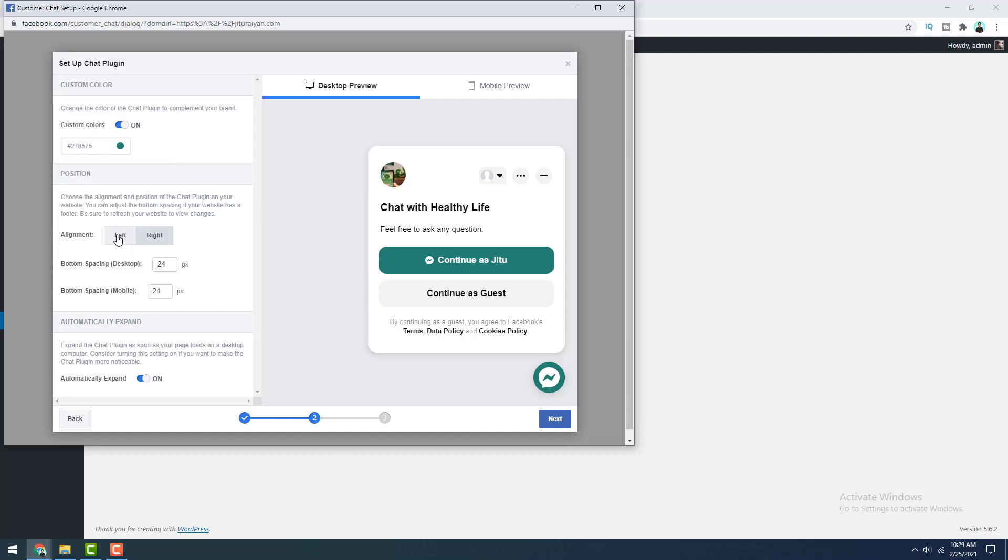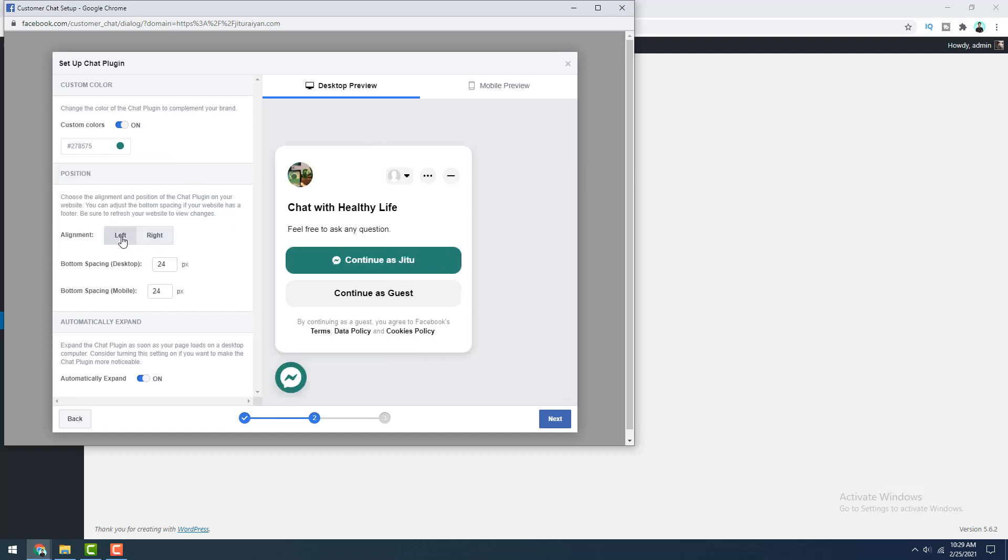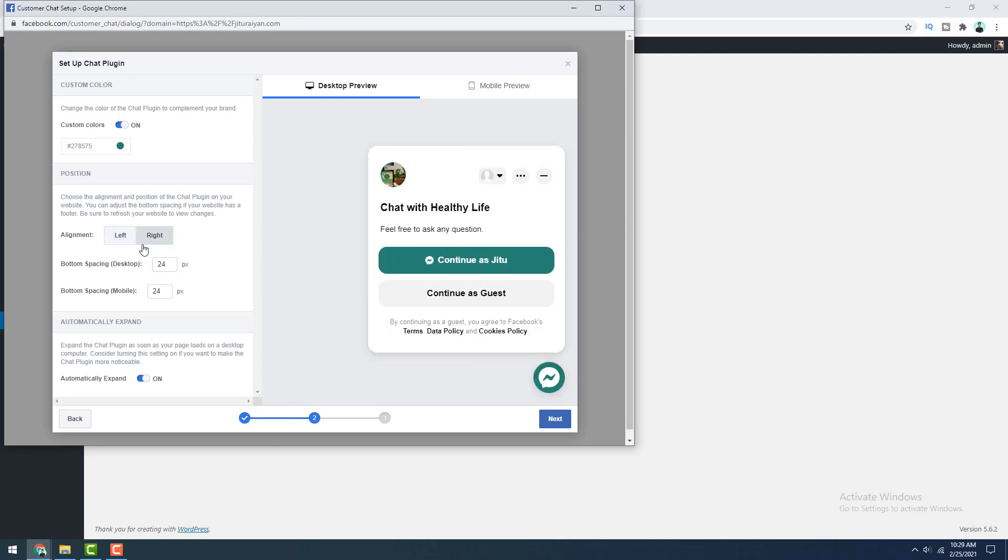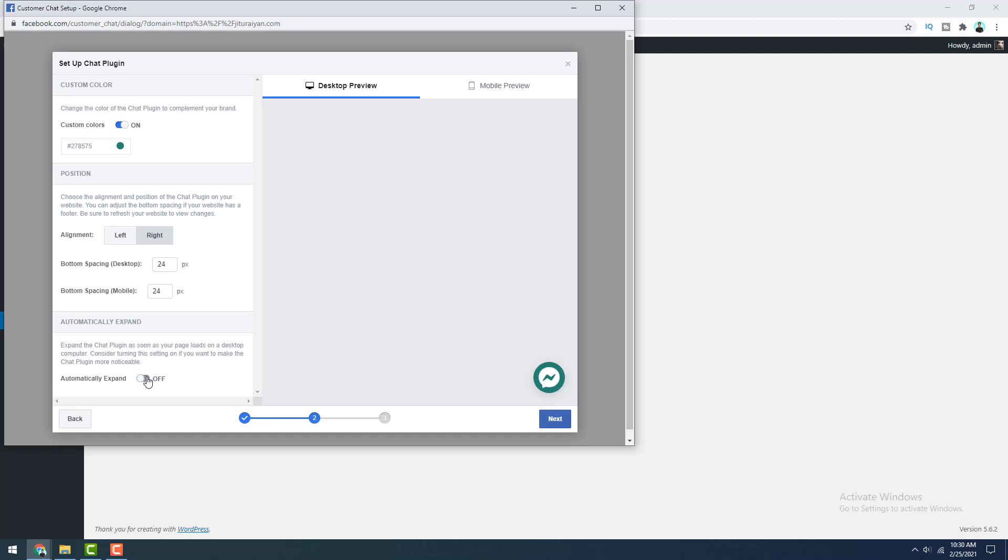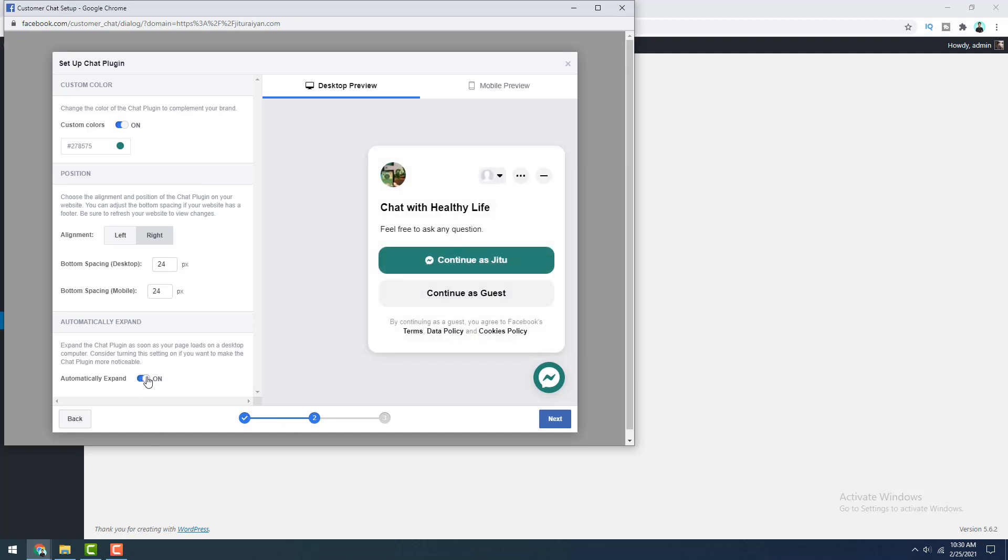So after that, this is the alignment option. If you want to align this to the left side, you can also do that from here. And here, if you want to change the bottom spacing, you can also do that specifically for the desktop and also the mobile devices. And after that, this is the expanding option. If you turn this on, this chat will automatically expand when a visitor comes to your page. So I want to turn this on and click on next.